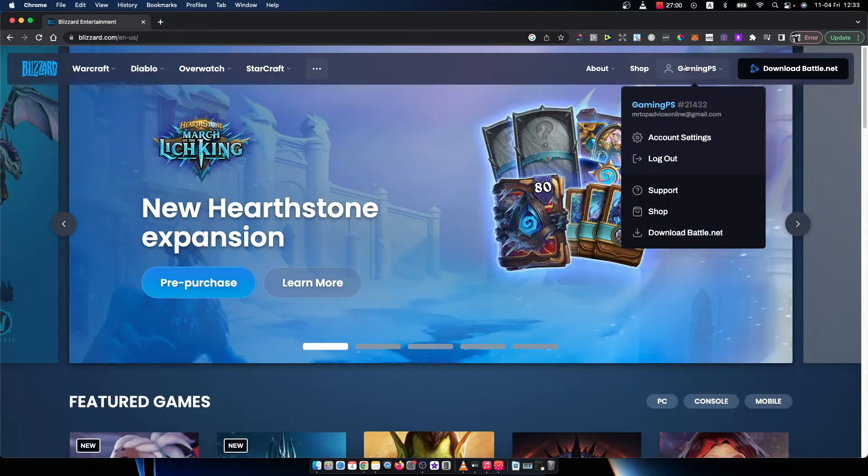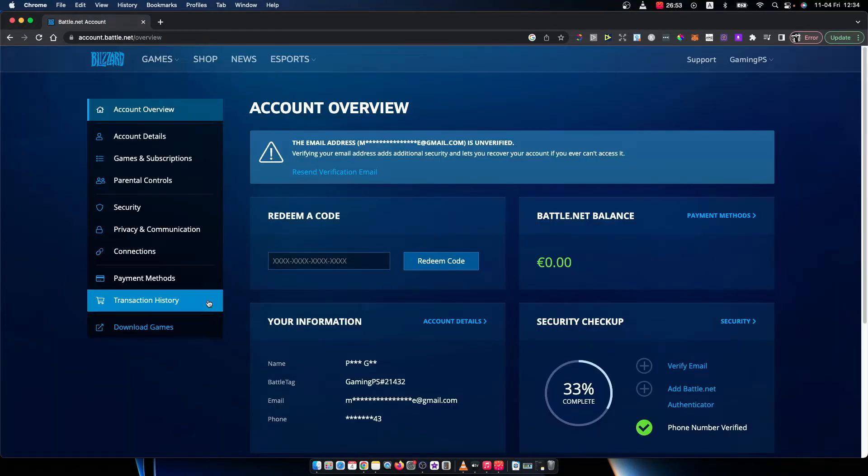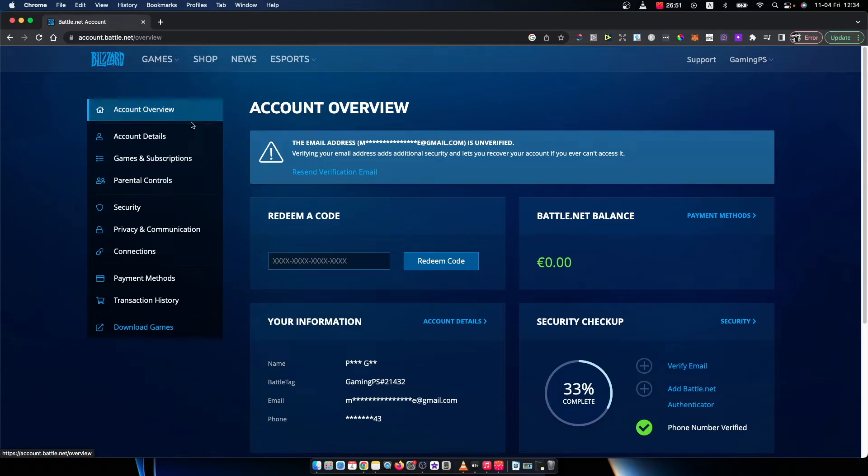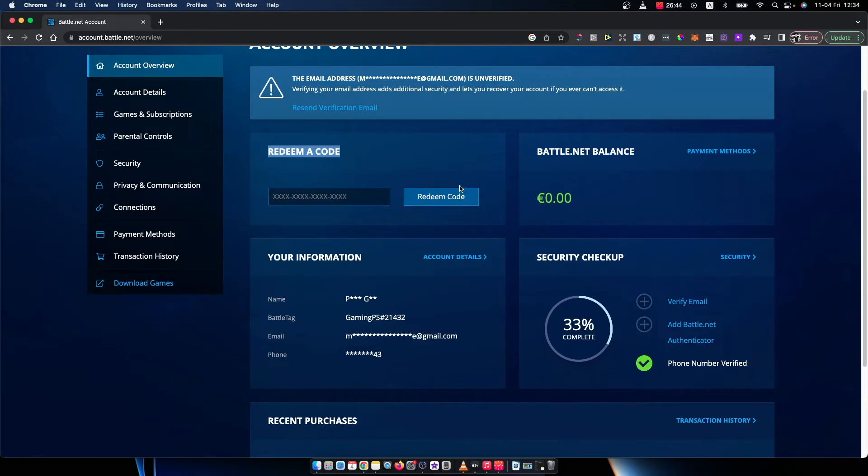Once you log in, you need to press on account settings when you hover your mouse on your name here. Then under account overview, you should see redeem code. Put the code here, press redeem and you can redeem the code.